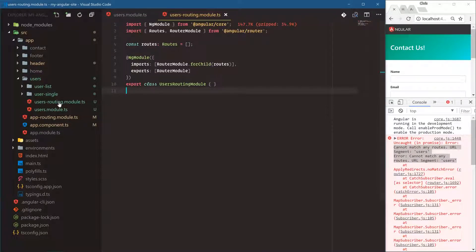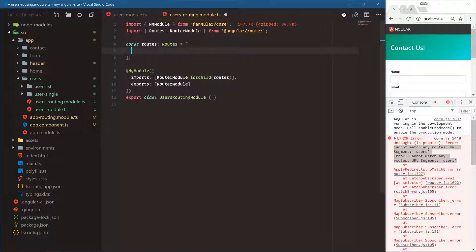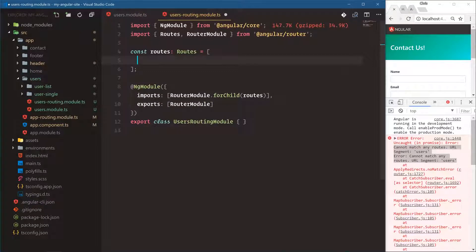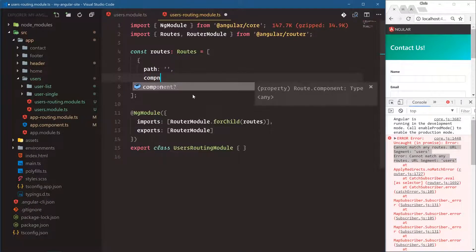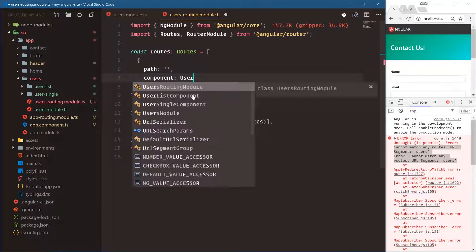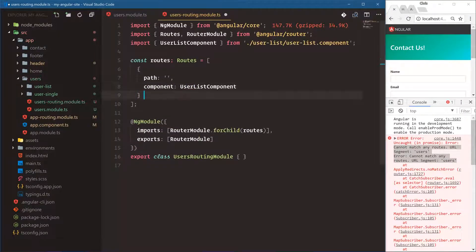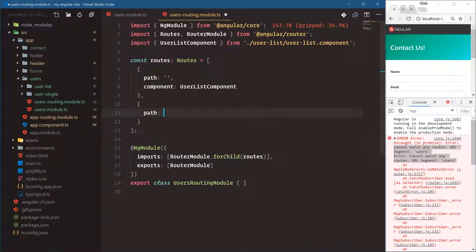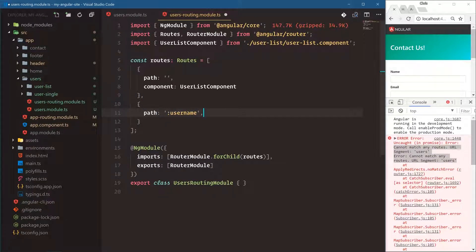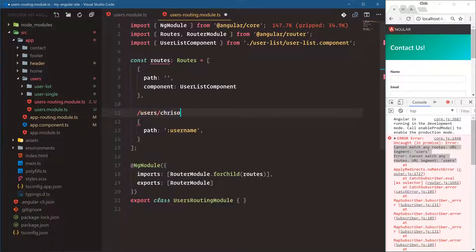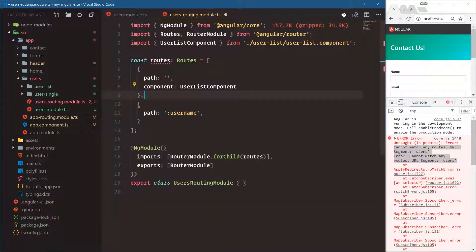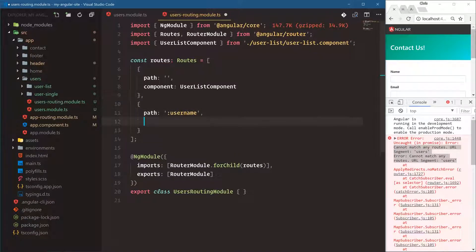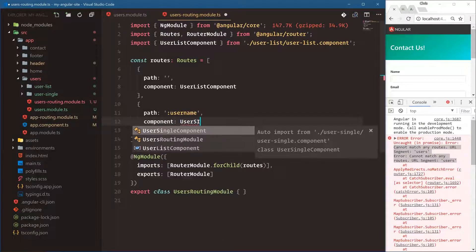All right, so now we have this entire module section. Let's make sure that our routes are existing for this user's routing section. We'll have path is nothing. Component is user list component. And then also one for a path is colon username. That's how we do route parameters in Angular. We're going to have colon username because this path is usually going to be something like slash users slash Chris on code. This variable is what we need to pull out of the URL and this is how we tell Angular to do it. We're going to say component is user single component.